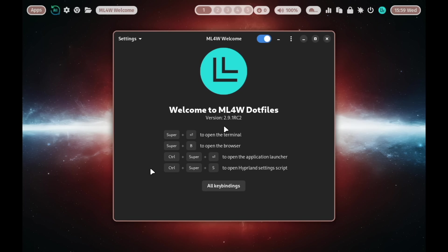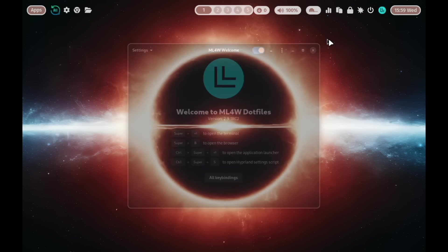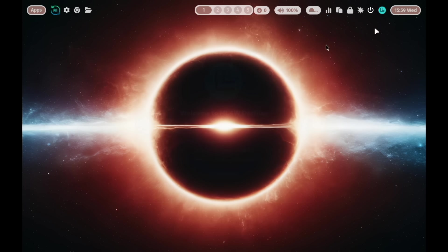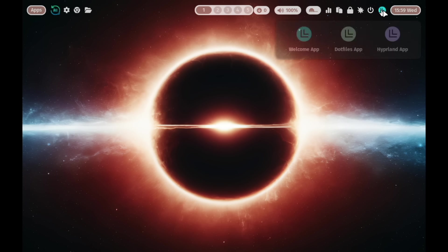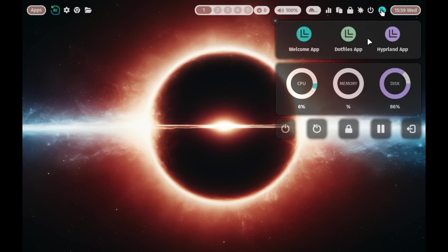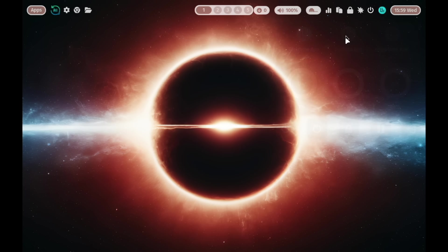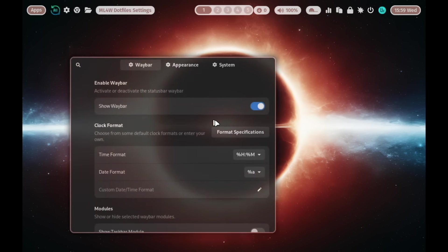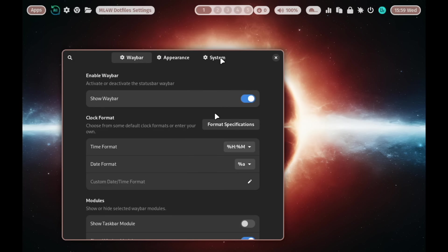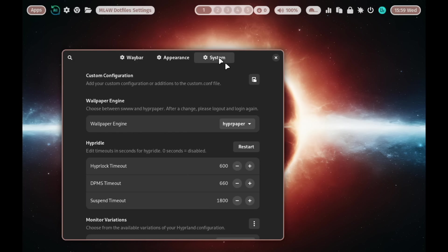And here are the ML4W Dotfiles in the version 2.9.1. Let's change the screen resolution. You can do this with the Dotfiles app.